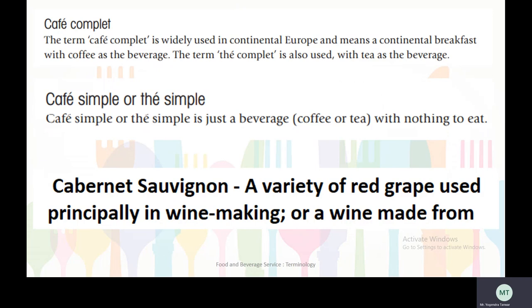The next terminology is cafe complet. The term cafe complet is widely used in continental Europe and means a continental breakfast with coffee as the beverage. The term the complet is also used with tea as the beverage. Cafe simple or the simple is just a beverage — it may be coffee or tea with nothing to eat.